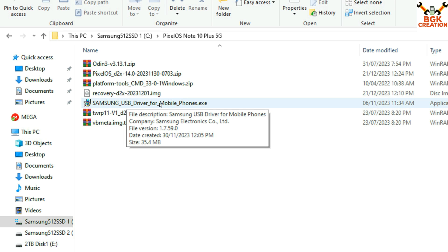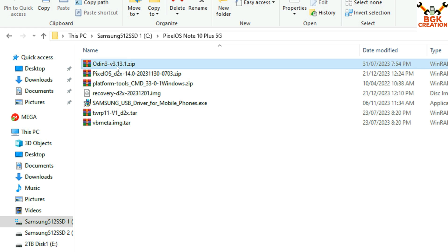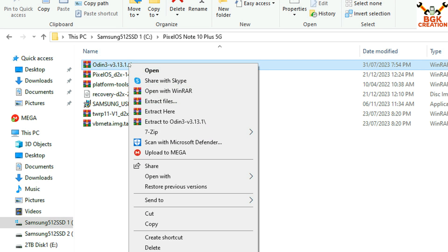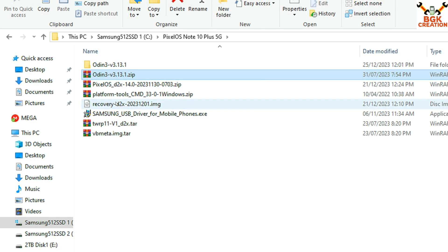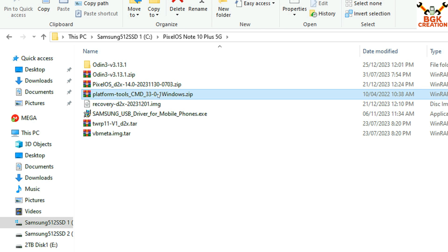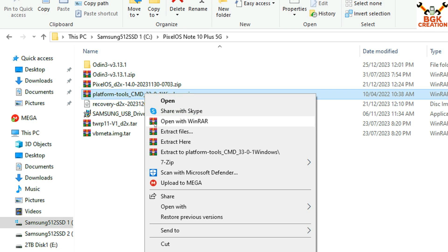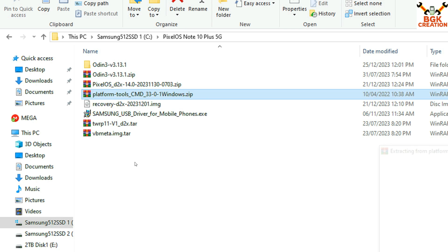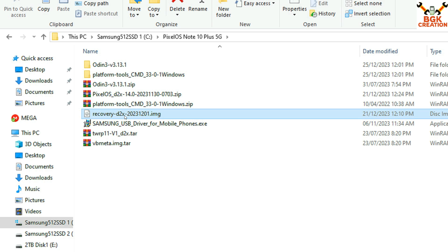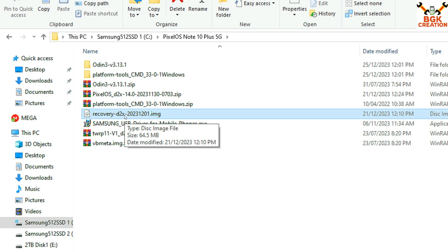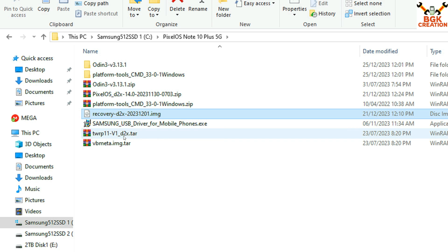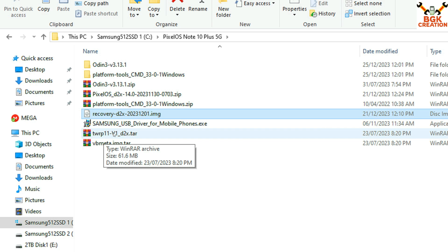The Odin file link is also available. After downloading it, extract it in the same folder. Platform Tools with the Windows command — after downloading it, extract it in the same folder. This is the Pixel recovery, which is required after flashing the custom TWRP recovery before flashing the Pixel operating system ROM.